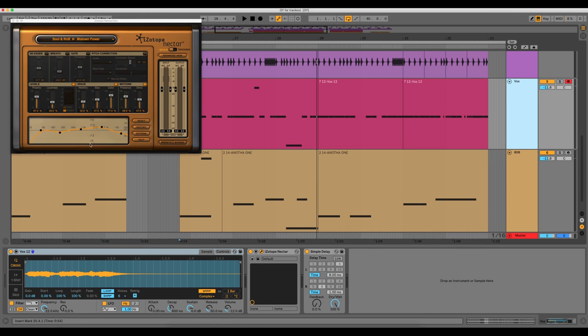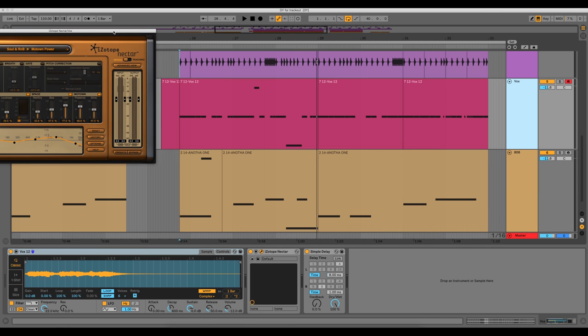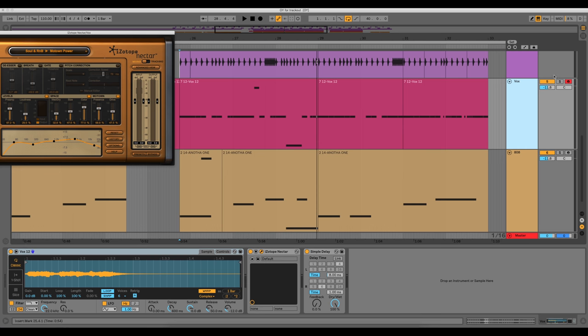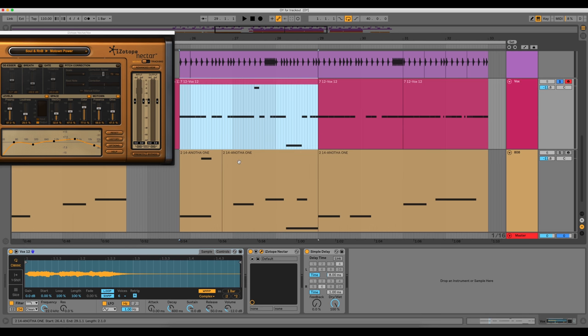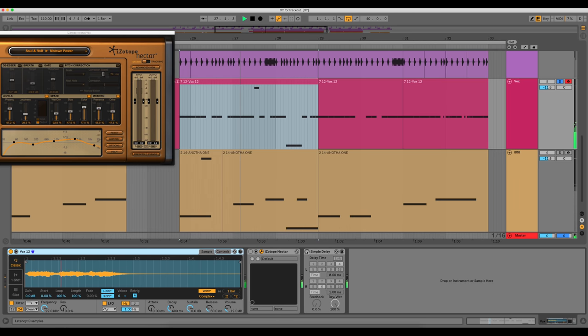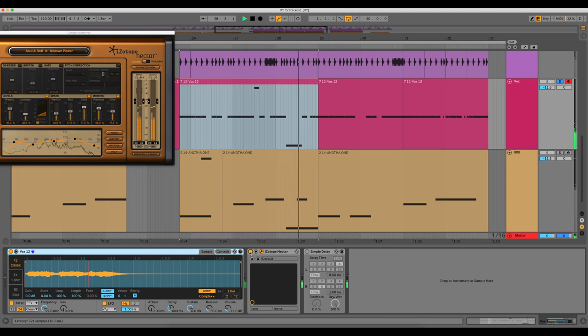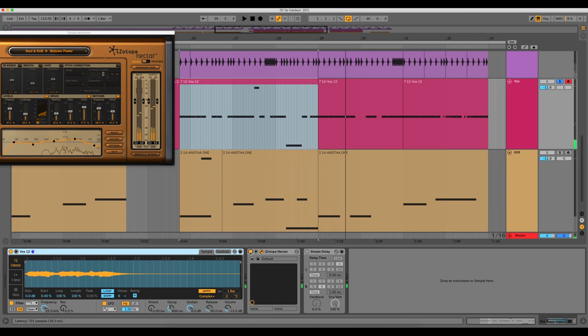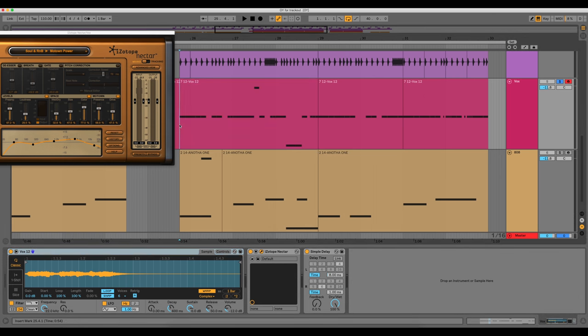So that was a pre-made loop that I made. Also on the vocal chop, I added an iZotope Nectar. I'll play it without it and play it with it and show you what it did. So you can see that brightened it up a bit. I just used the Motown Power preset. And then I added a simple delay, just to add a little delay to it.